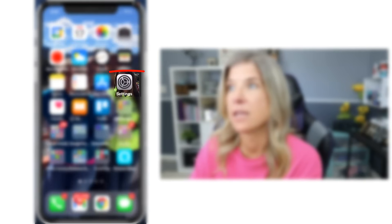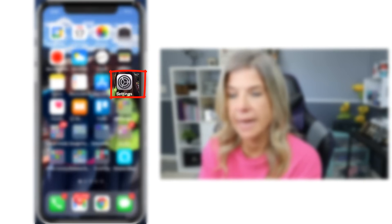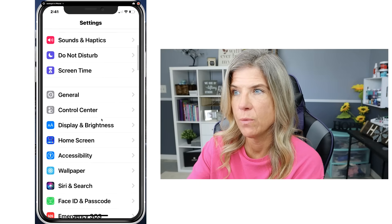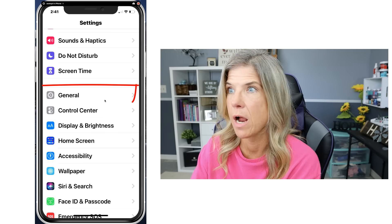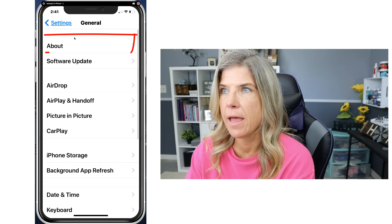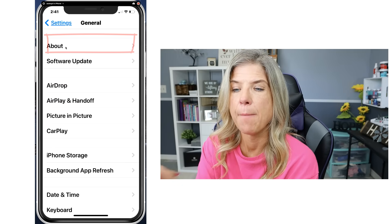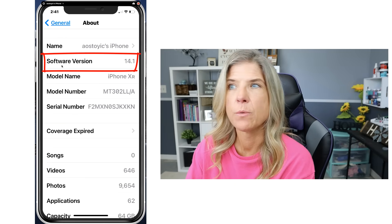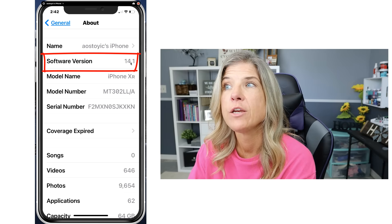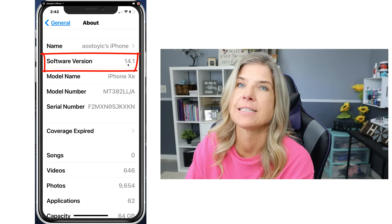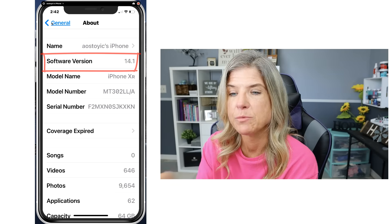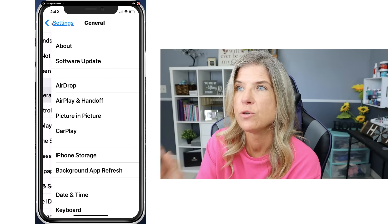The first thing you want to do is go to your Settings. Let's make sure that you have iOS 11 or higher. You want to tap on General and then tap on About. Mine is at 14.1. You want to make sure that yours is at 11.0 or higher. Then tap twice to go back to the previous screens.